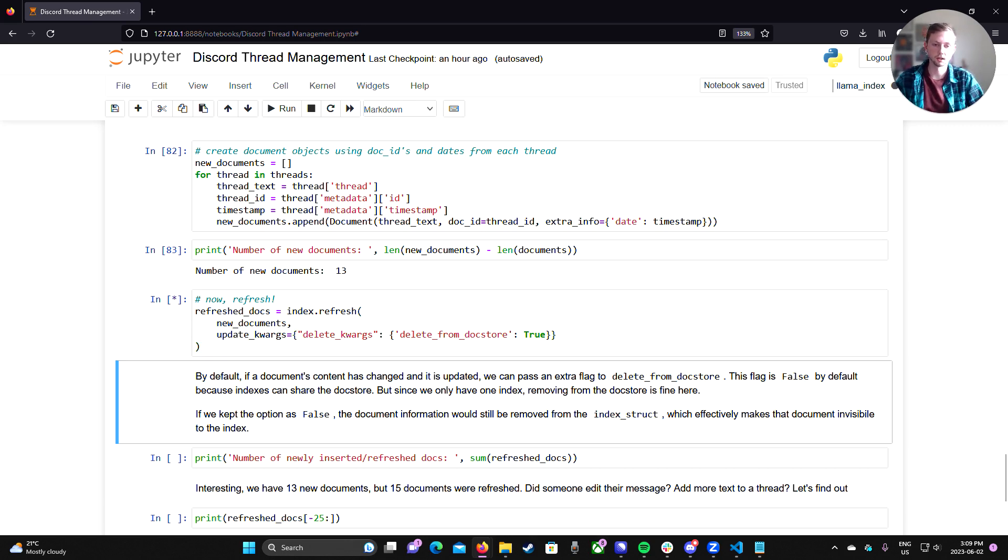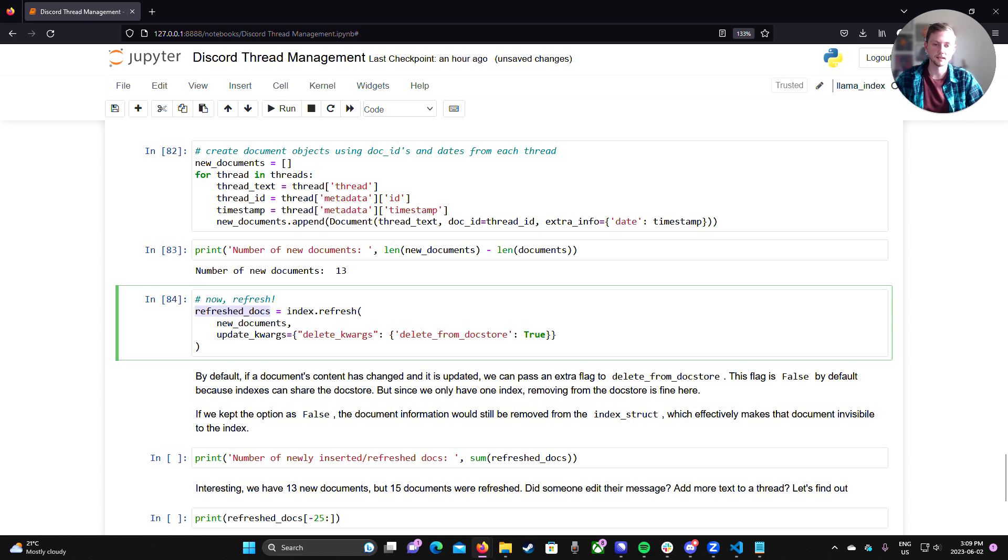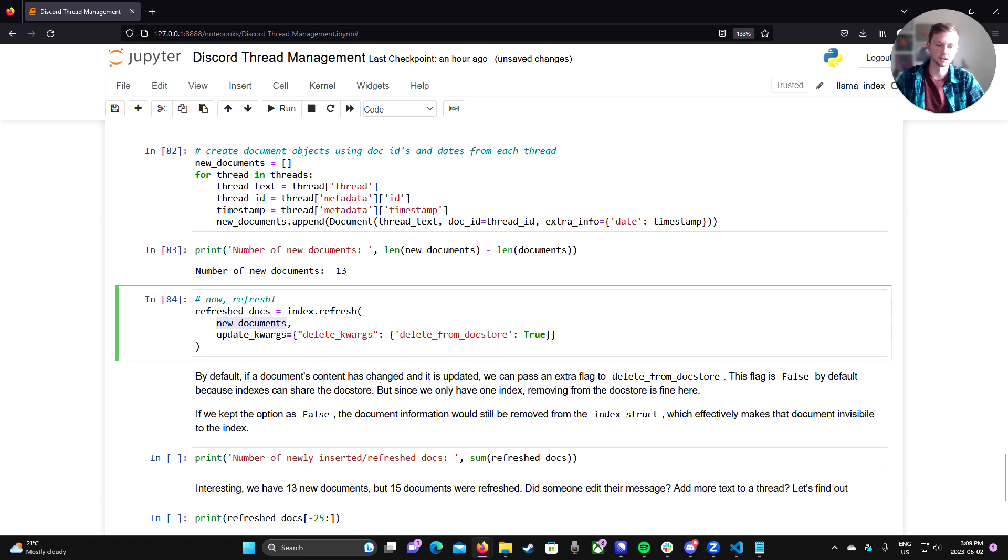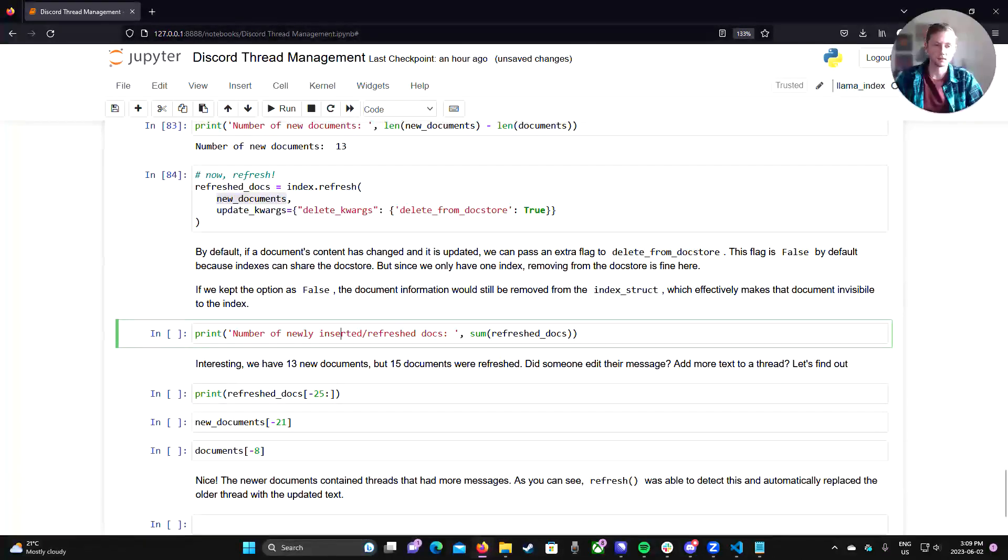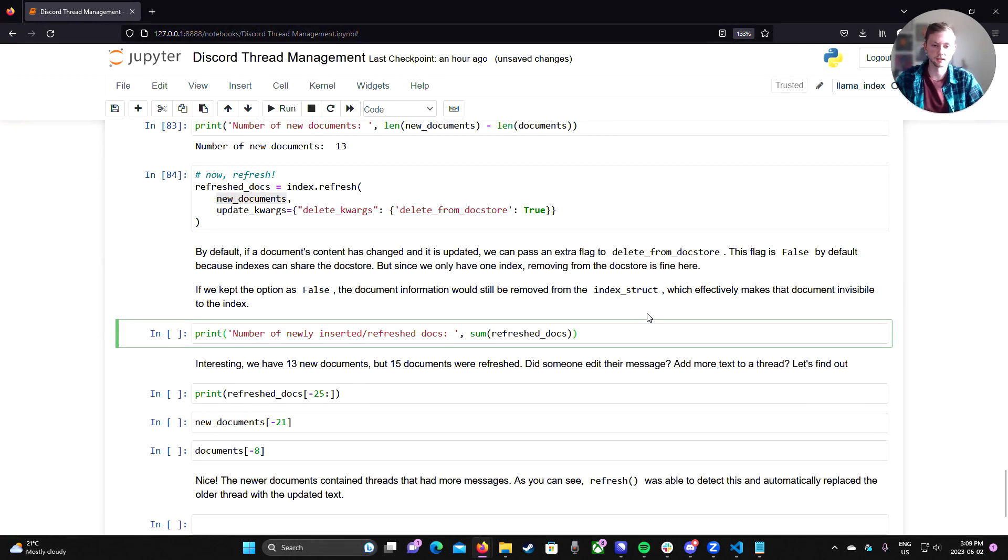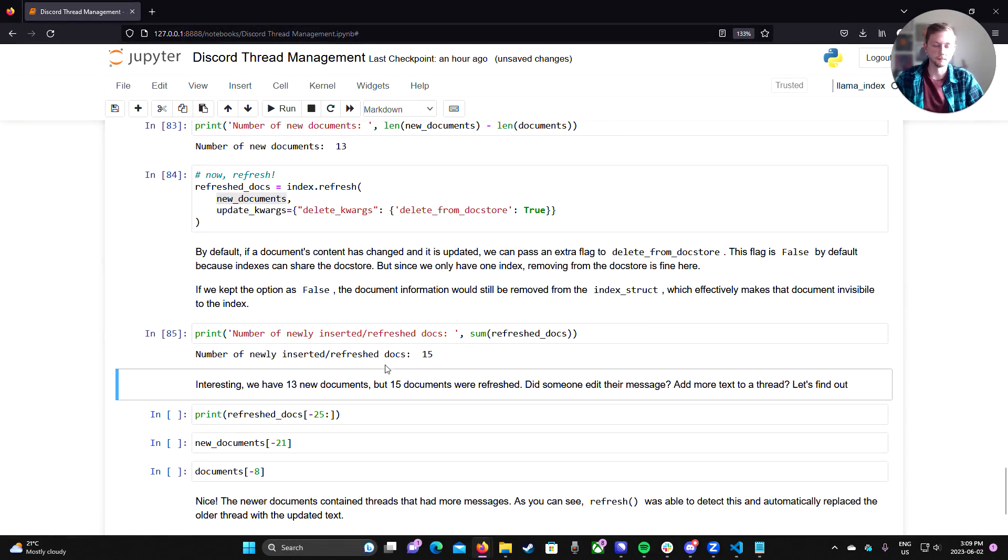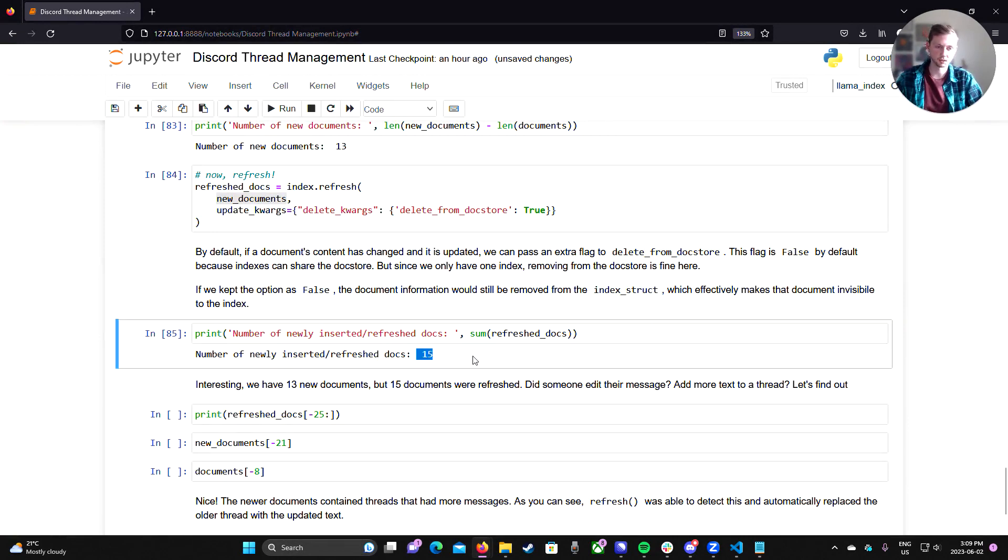So we can run this. And what this is going to return is a Boolean list basically indicating which of these new documents was actually refreshed or inserted into the index. So if we print the sum of these Booleans, we can get a count. And we can see that 15 docs were refreshed.